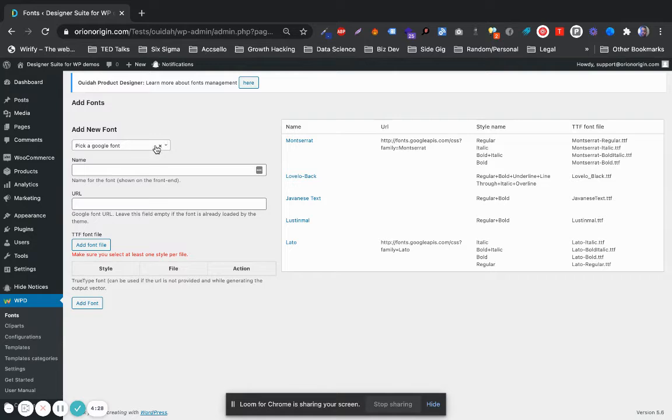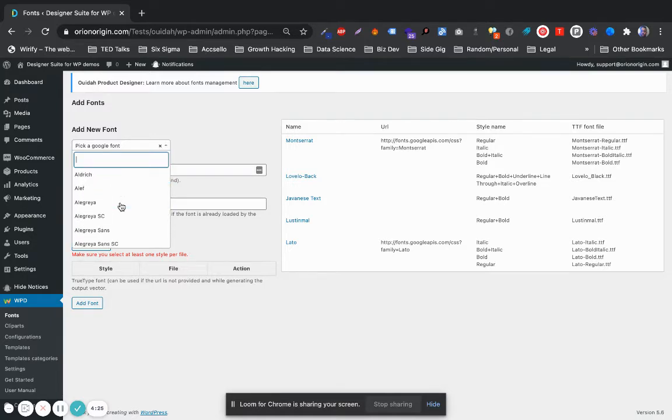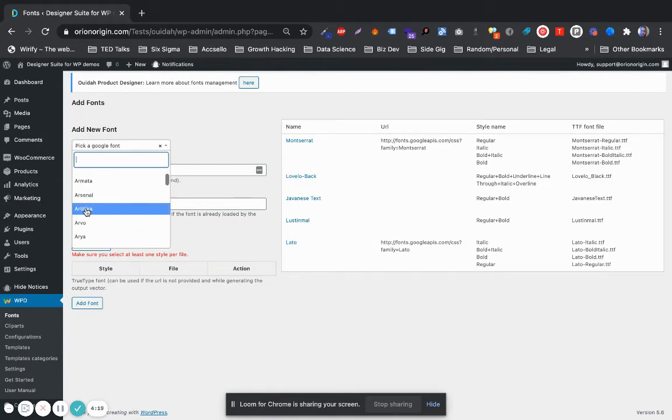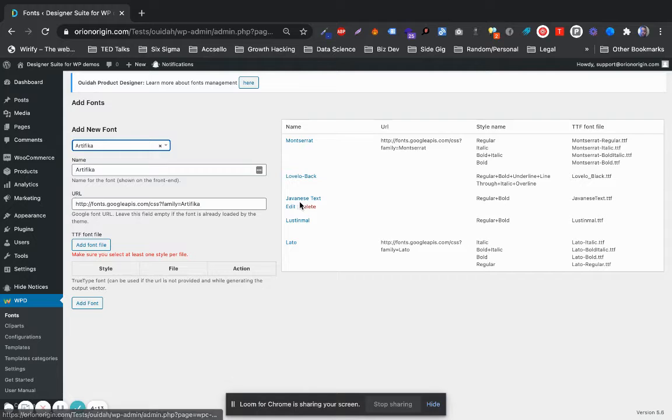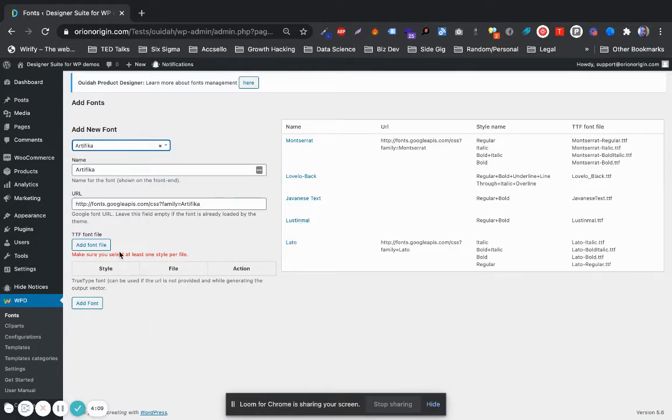You can select the default Google fonts from here if you'd like to have a Google font, and click Add Font. Before I click Add Font, you can see here that we only have five different fonts.